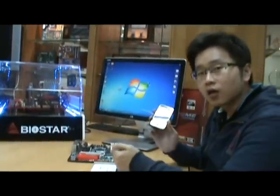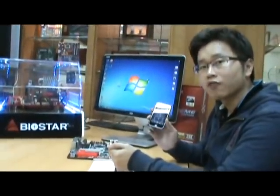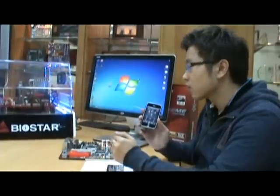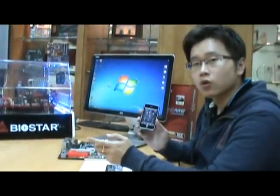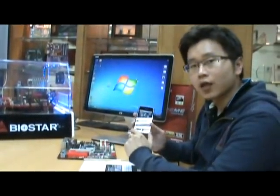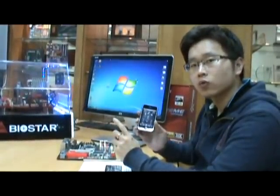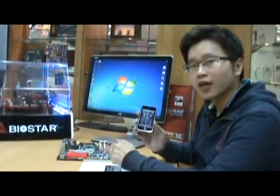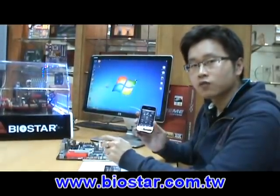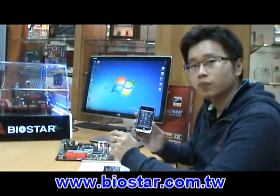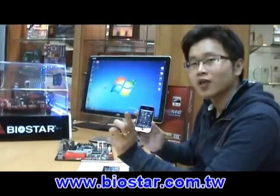It's a great coordination between Biostar and smartphone vendors — a really great feature. For those of you using a smartphone, don't hesitate to buy a Biostar motherboard. For more details, please visit www.biostar.com.tw. See you next time.